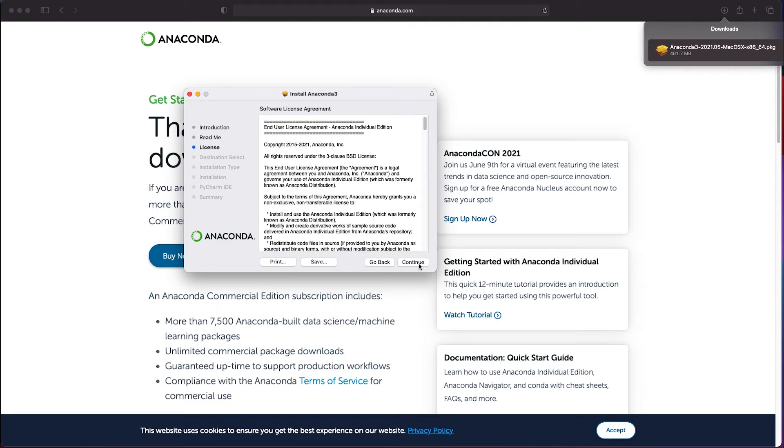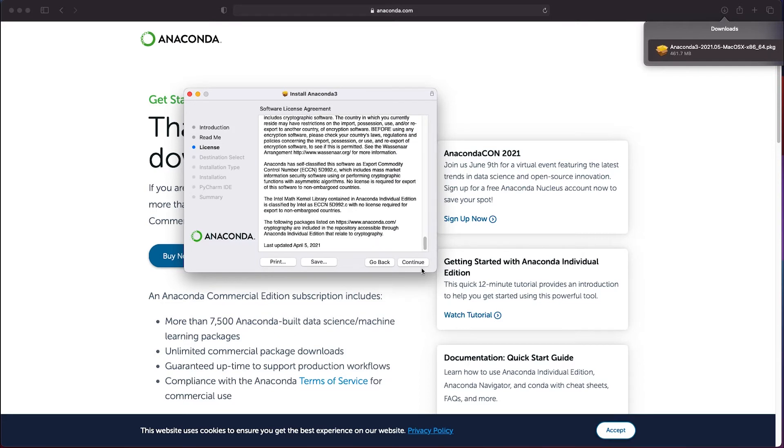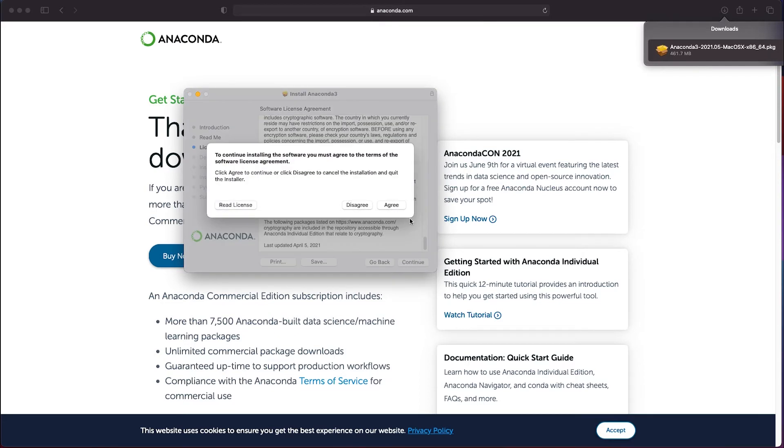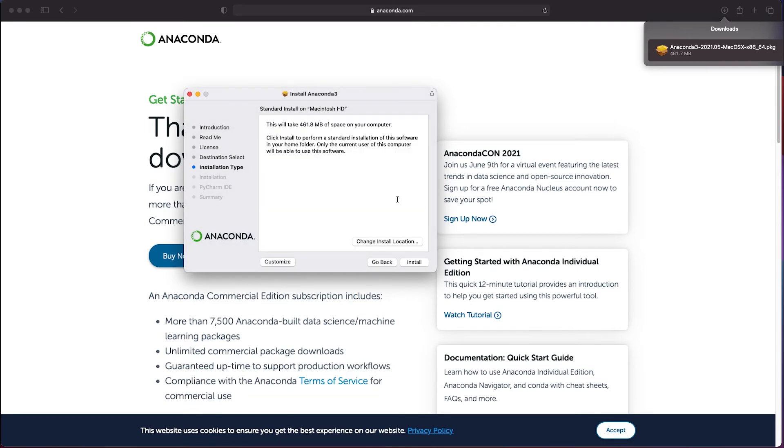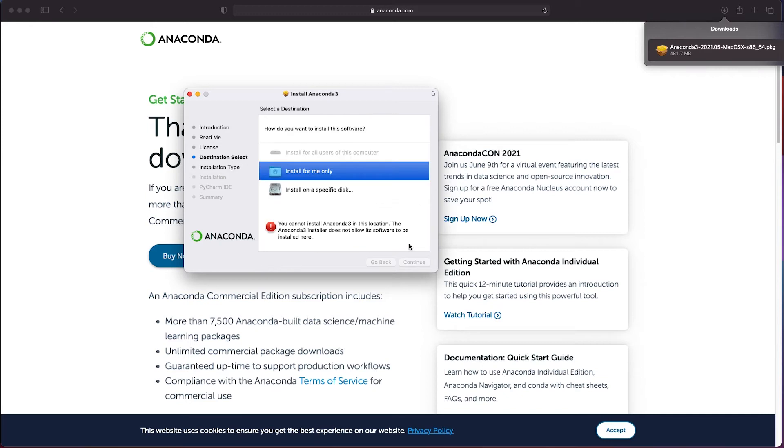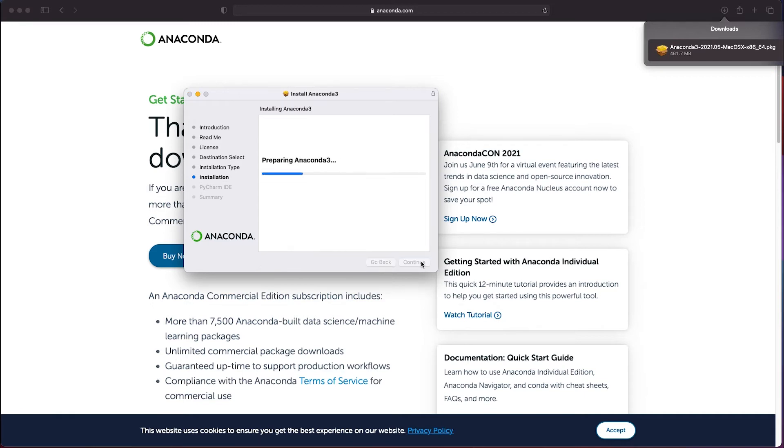Next comes the license agreement so you can read through it and click on the continue button and agree to the license. Once done we can choose the install location. I'd recommend installing it for yourself which will install the software into your home folder. Then you can click the install button to start the installation.